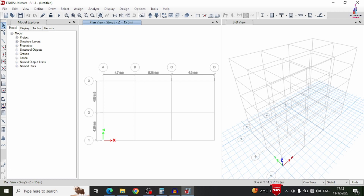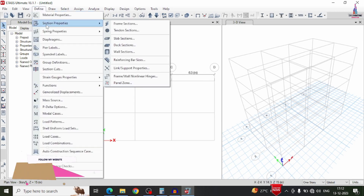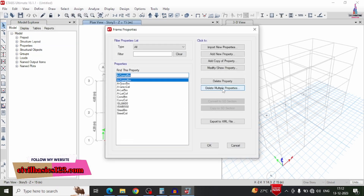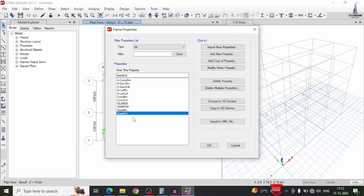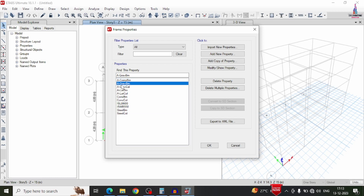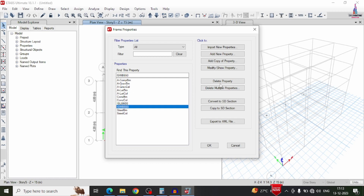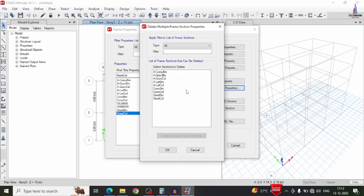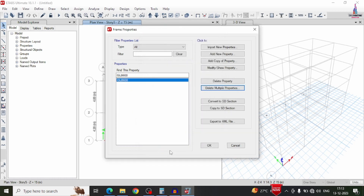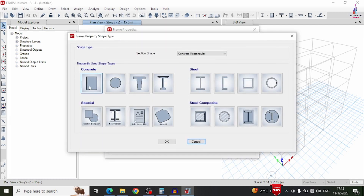Now we have to define the beam size and column size. Select define option, section properties, frame sections, and delete all existing sections to avoid confusion between new and old beams. You can delete properties using the delete multiple properties option. Note that at least one structural element must exist, so ISLB600 remains by default. First add our required beam and column sizes, then delete that default property.